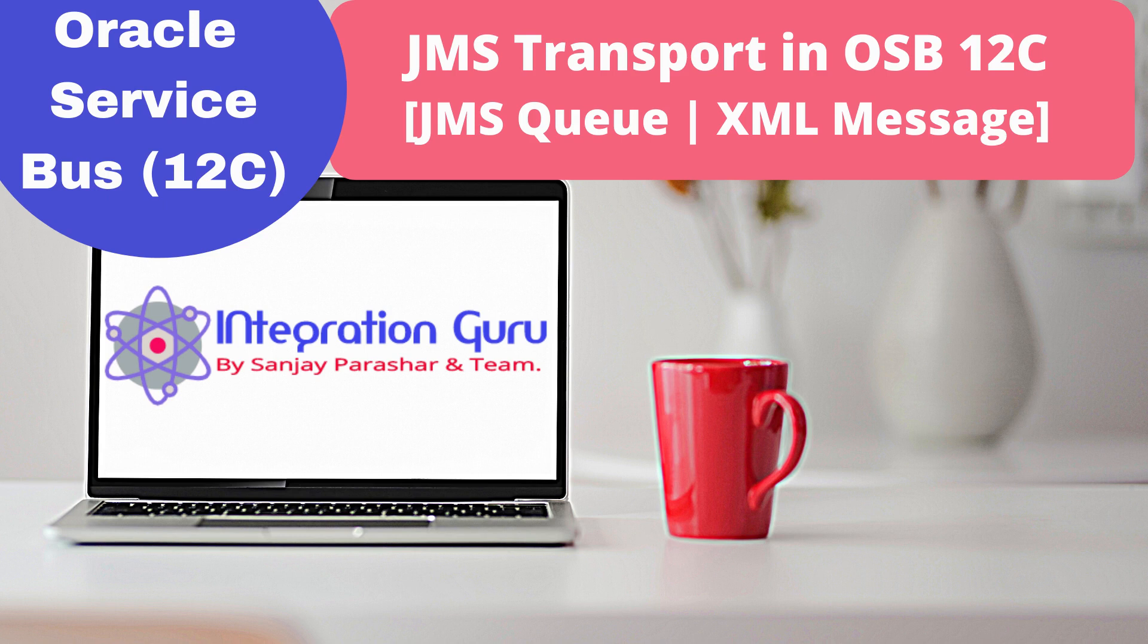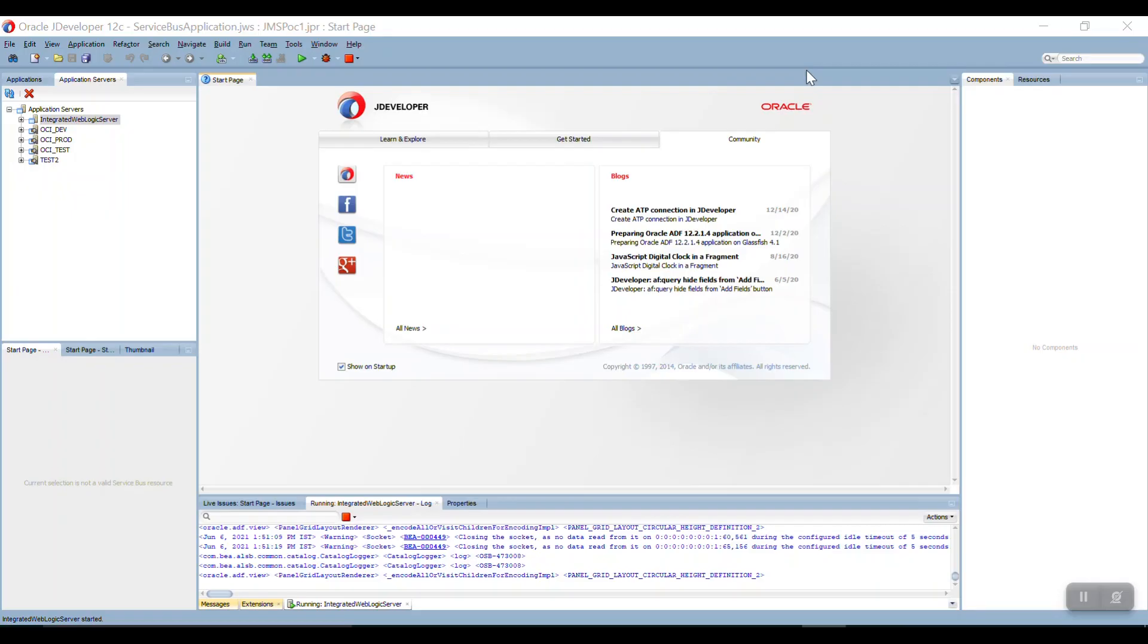In the transport you cannot bind any XSD or WSDL. So easily we can send any type of message like text, XML, any XML you can say which is not dependent on the XSD and WSDL type.